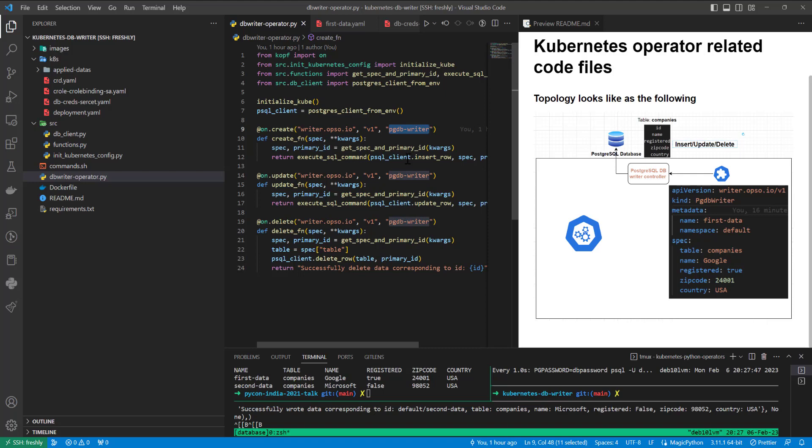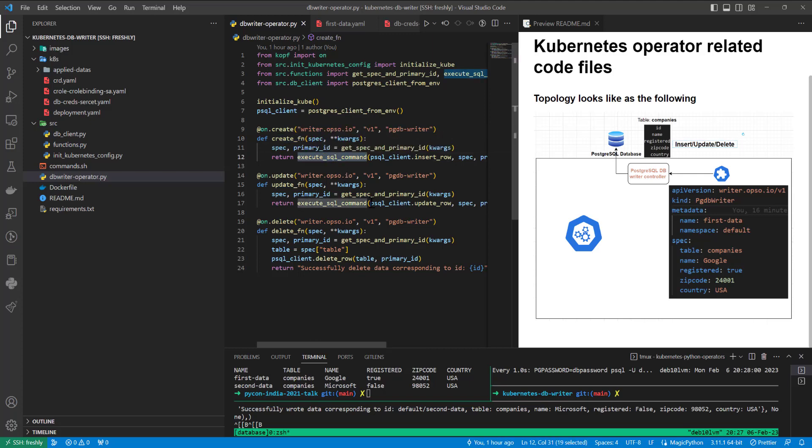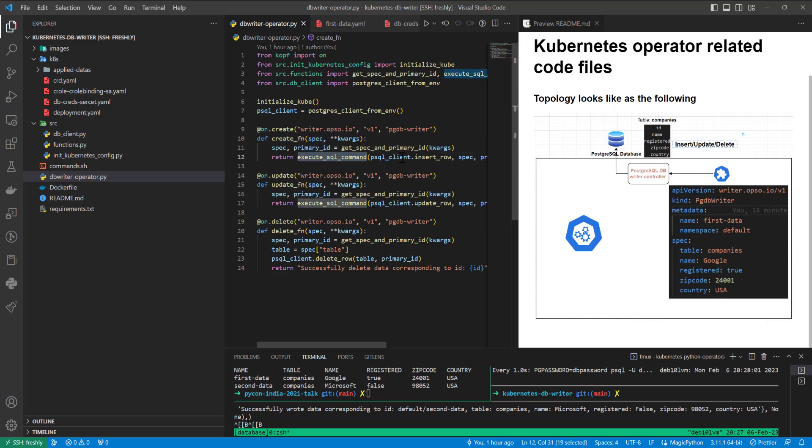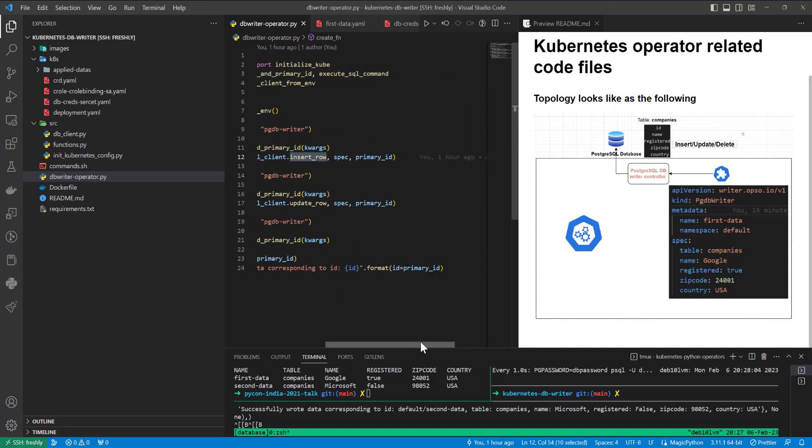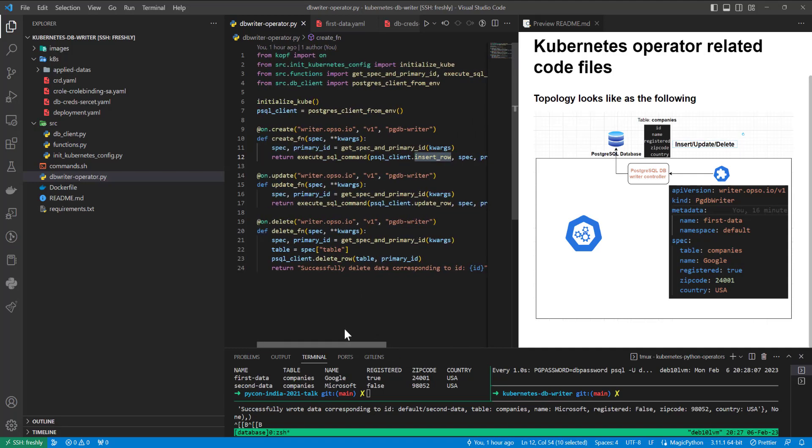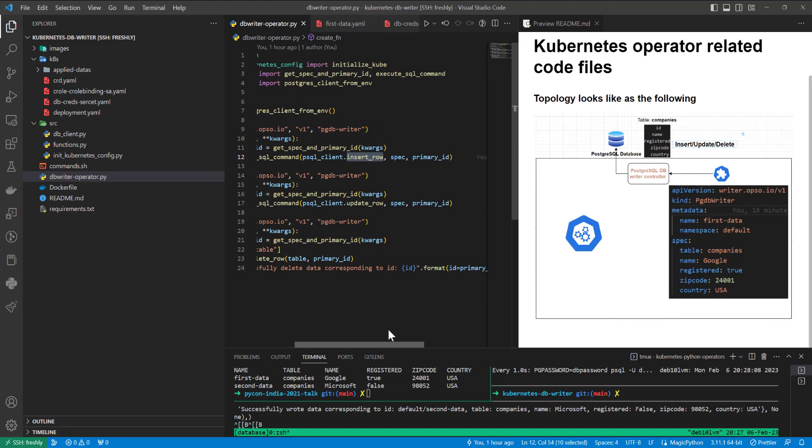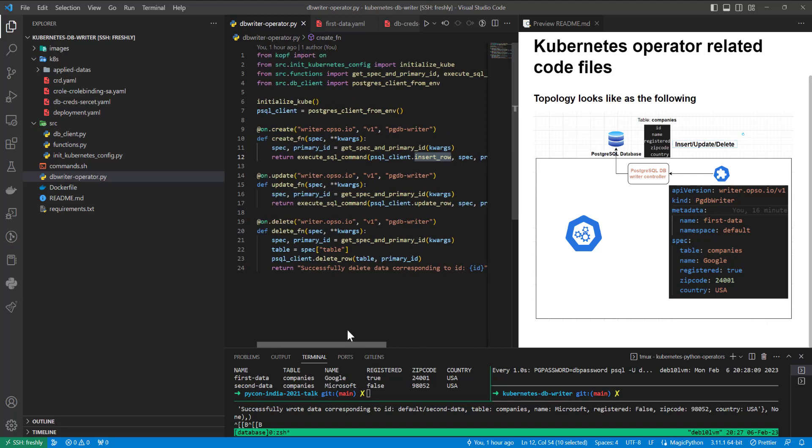execute the create_fn function, which will parse the structure, get from it all needed keys, which after that will execute SQL command, will execute PostgreSQL insert row function with specification and primary ID. Of course, primary ID in our case will be namespace slash object name. For example, default slash first data.